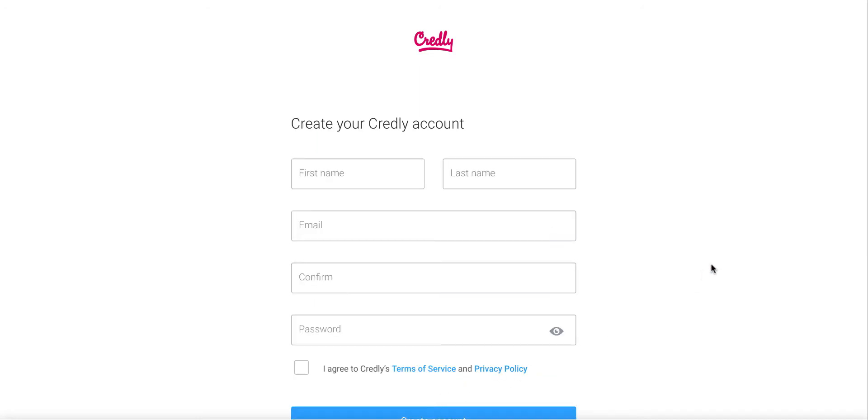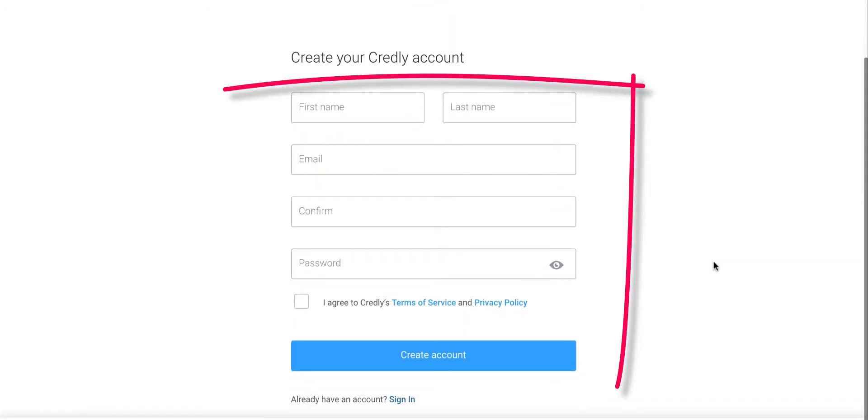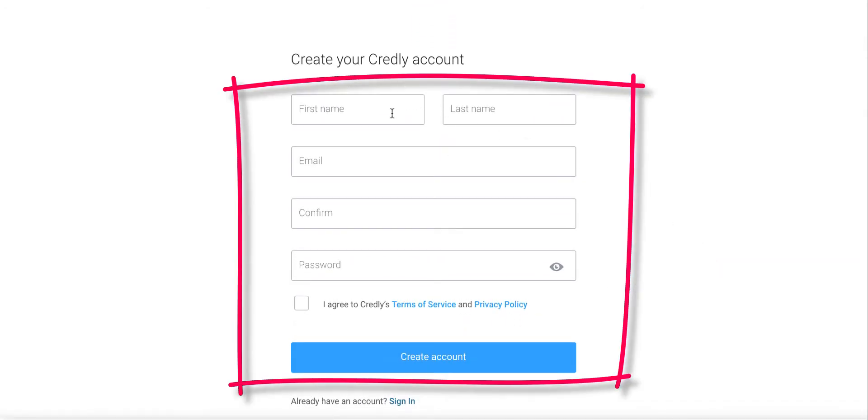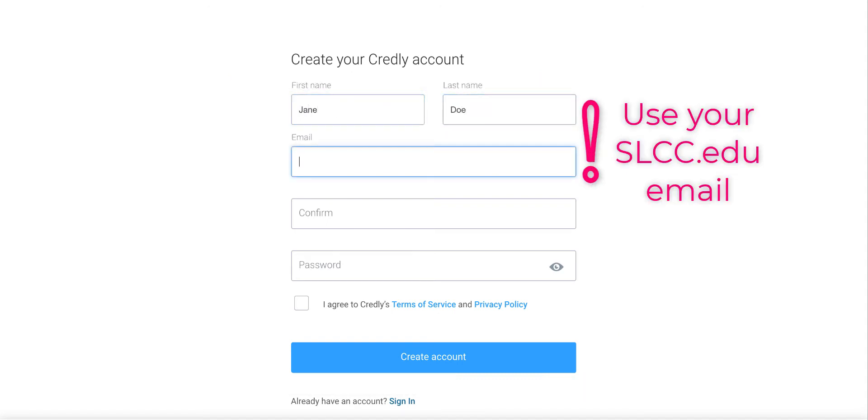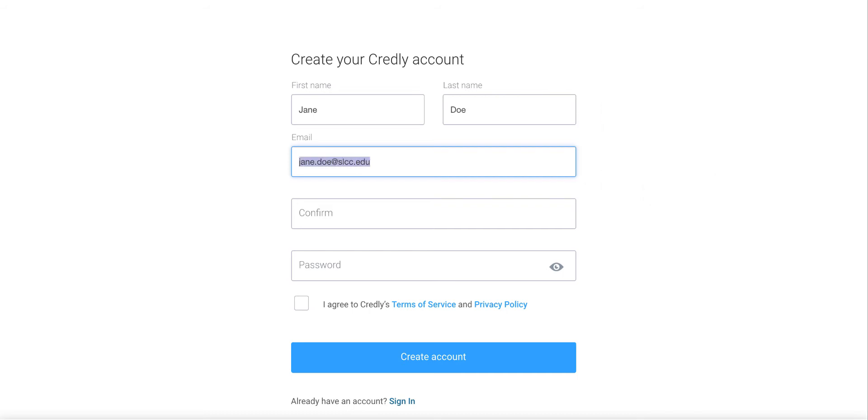Then put in your information starting with your first name, last name, your slcc.edu email, type that once more, and then put in a password.